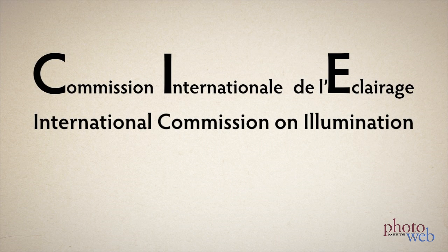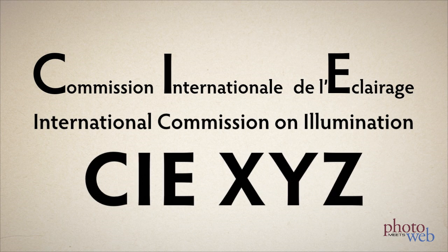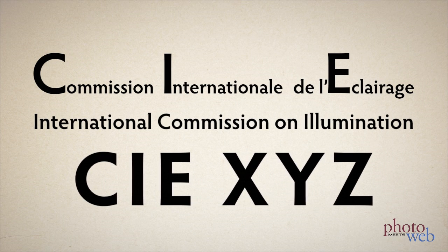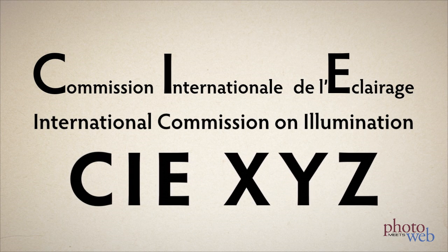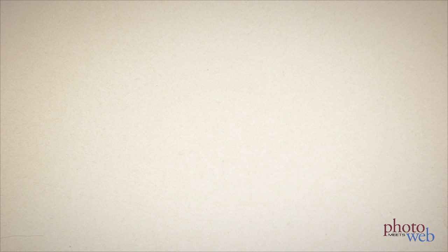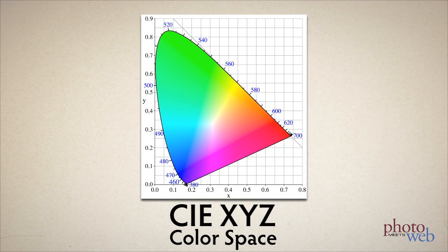In 1931 an international organization called CIE, which in French means International Commission on Illumination, defined the CIE XYZ color space based on all the colors humans can see. They made the now famous horseshoe or tongue shape diagram most of us have probably seen.